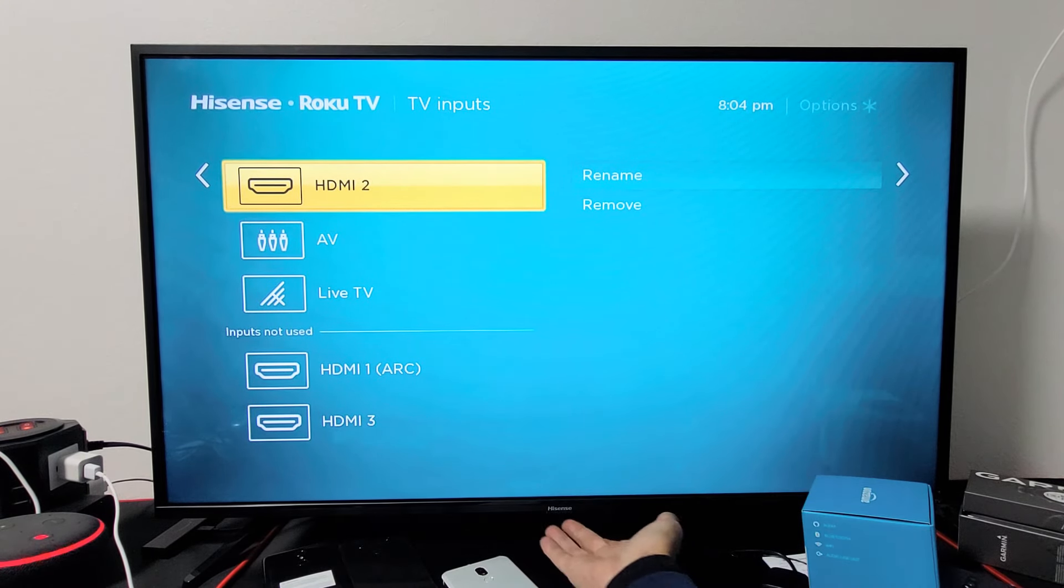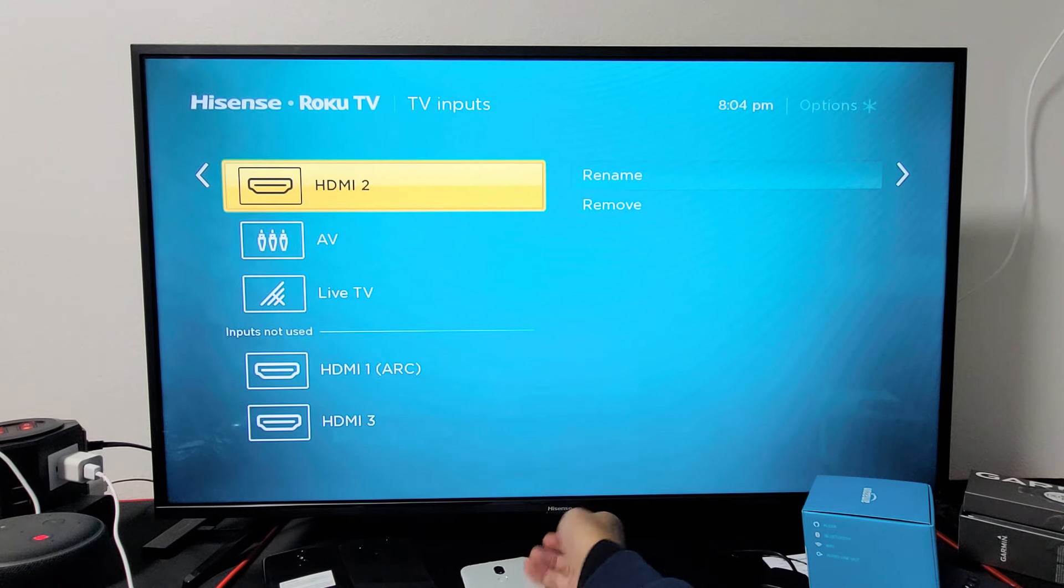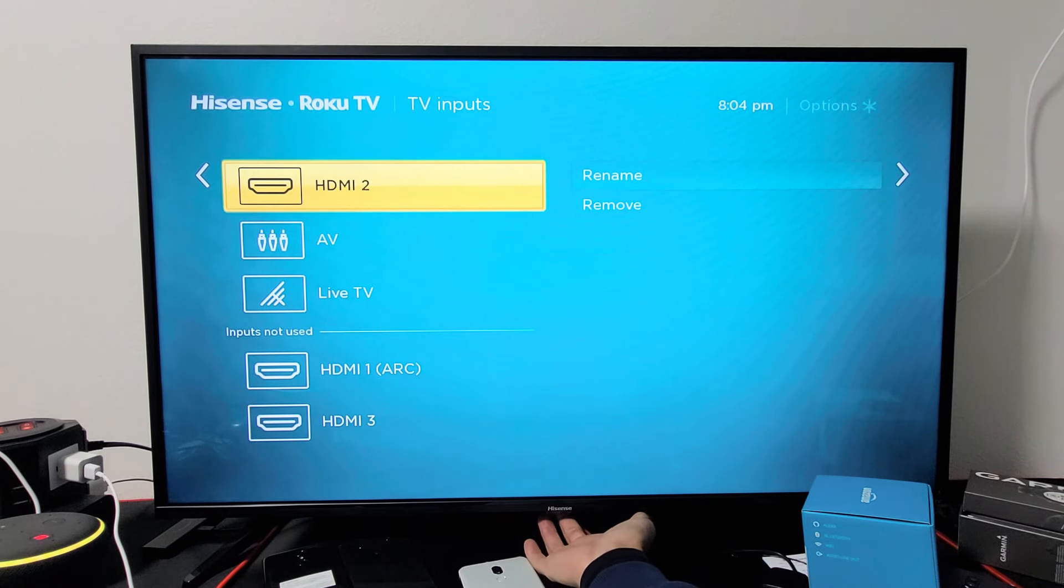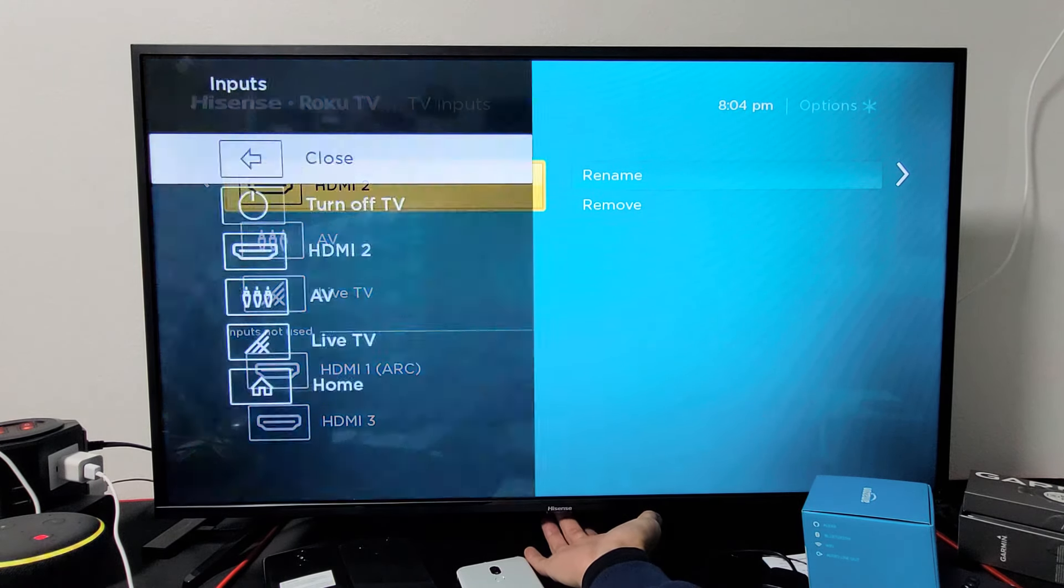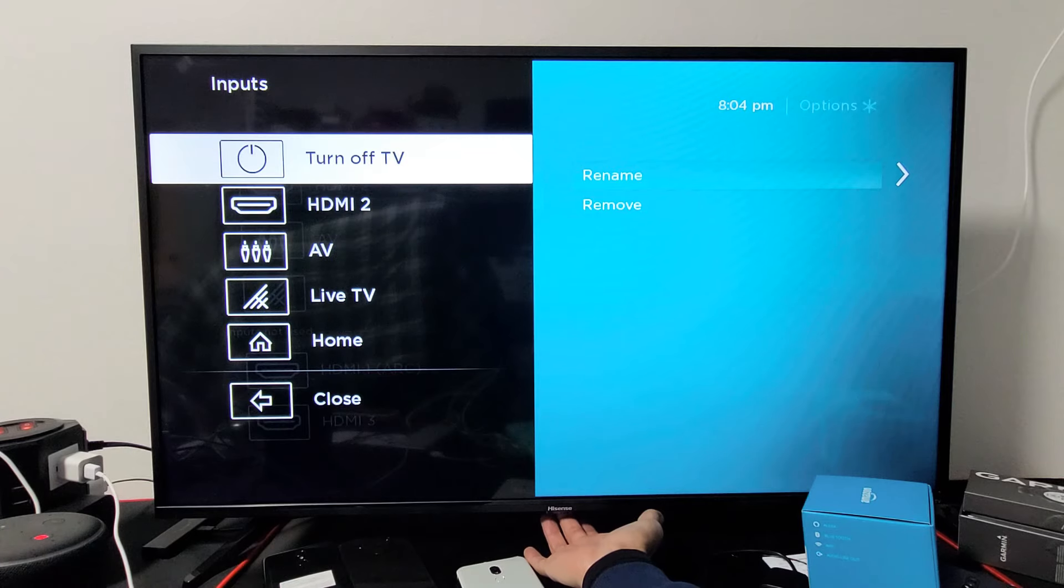Simply with the button that's back here, you see the Hisense logo. If you just go ahead and tap on the button back here, this menu pops up.